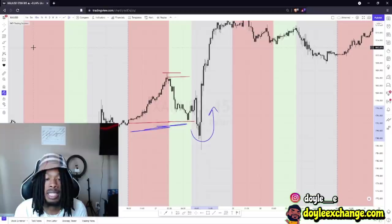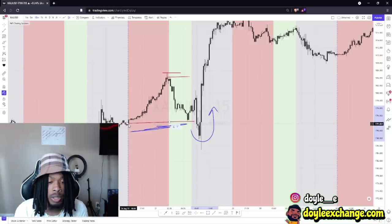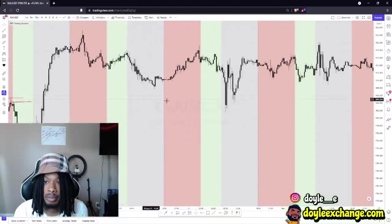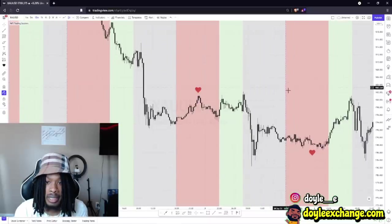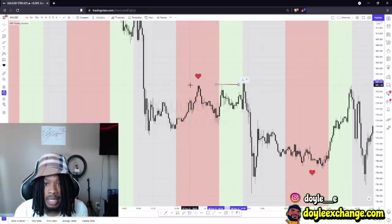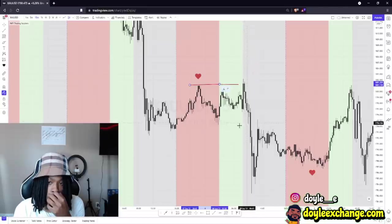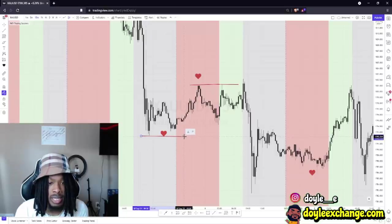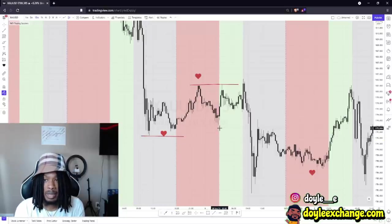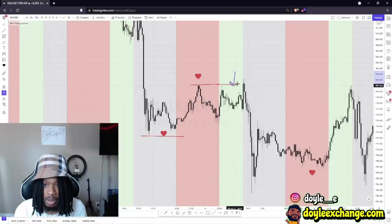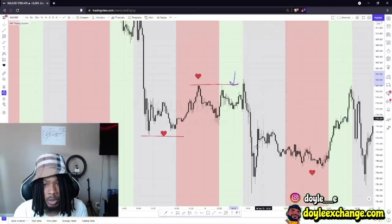They're not gonna keep letting traders win for too long. Those Tokyo traders that bought right here — they're not gonna let them win. They rejected, London almost took it out but didn't immediately, then New York took it out. On the next setup, New York opened and immediately took out London high and Tokyo high, then went right away from it. Once it moved away, liquidity was sent down to take out the New York low from the previous day — destroying London traders who thought this was a sale or a double top.